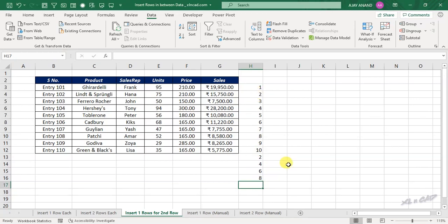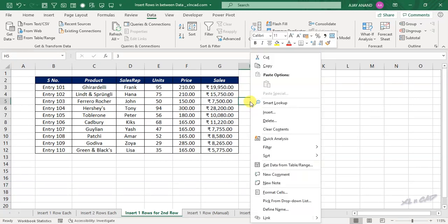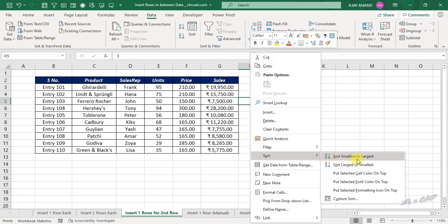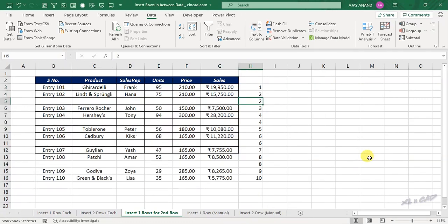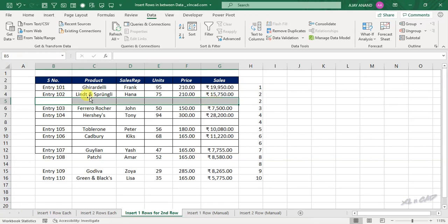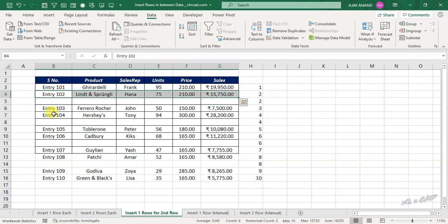To sort the data, right click, sort, sort smallest to largest. A blank row is inserted between every second record of this data set.